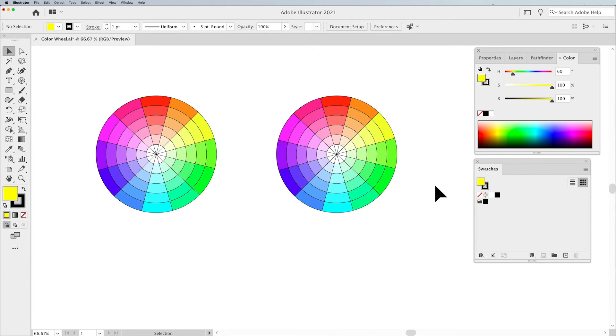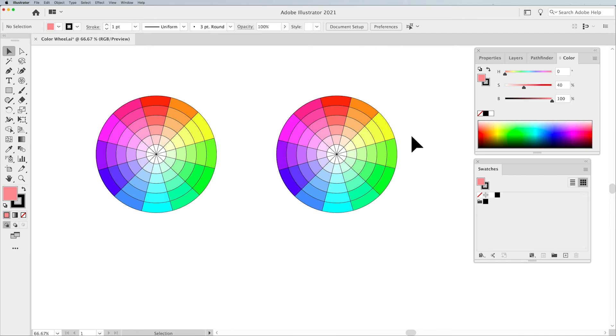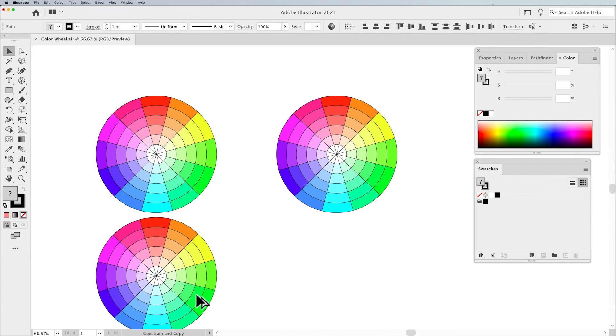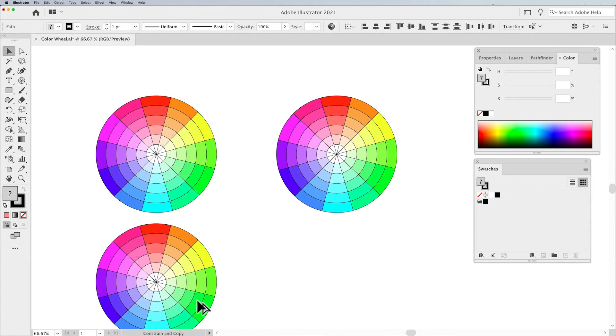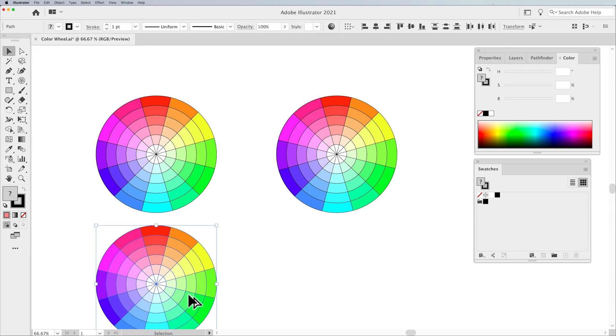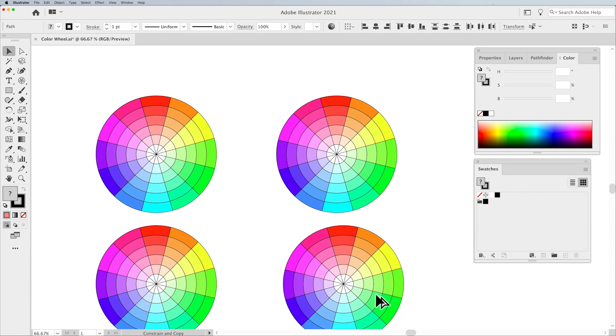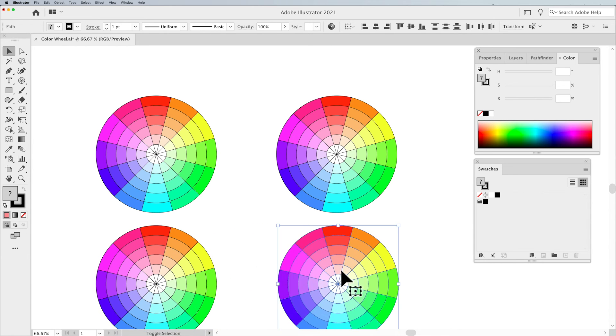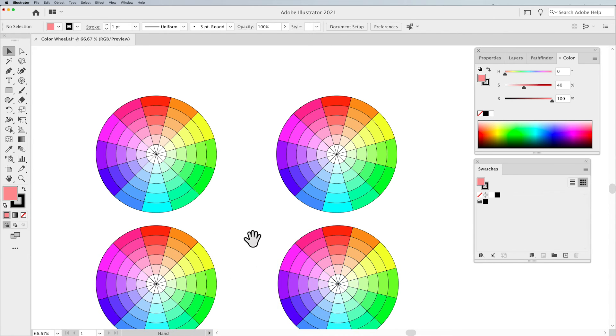So once you've propagated this entire color wheel, you're ready to go, and you're ready to create different variations of this color wheel. You can duplicate this as many times as you'd like, and the easiest way to do that is to hold down your Option or Alt, click and drag, and duplicate these so that you have multiple different representations of the color wheel.